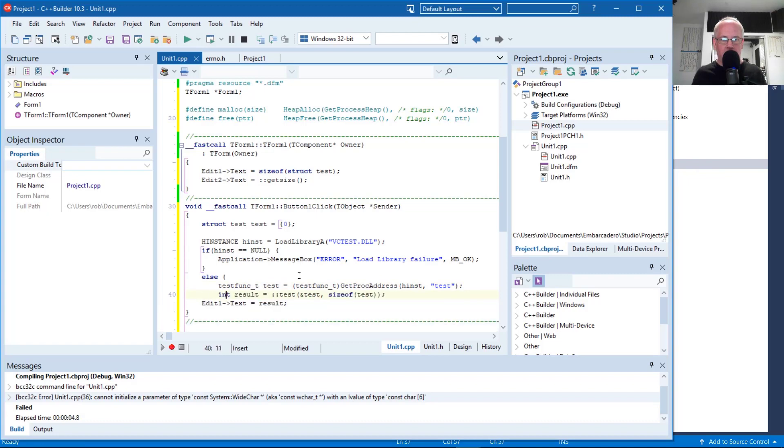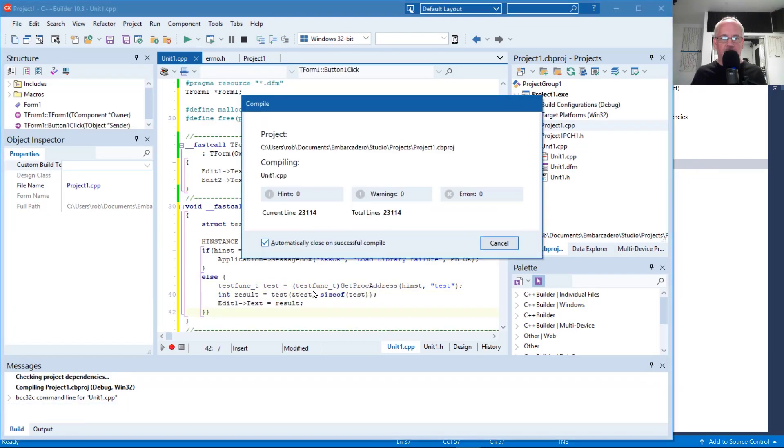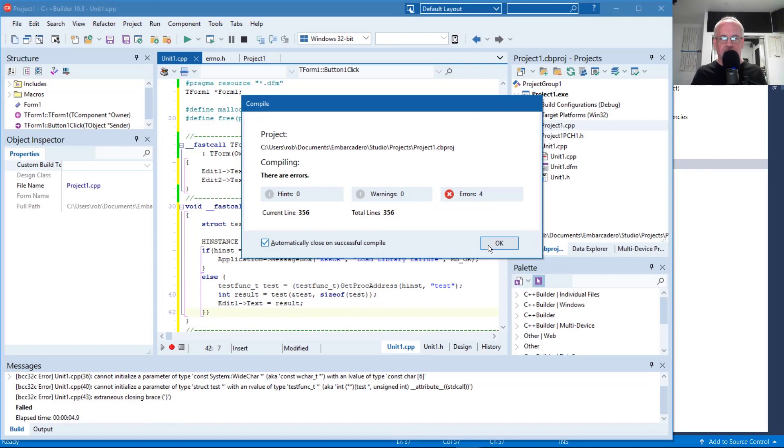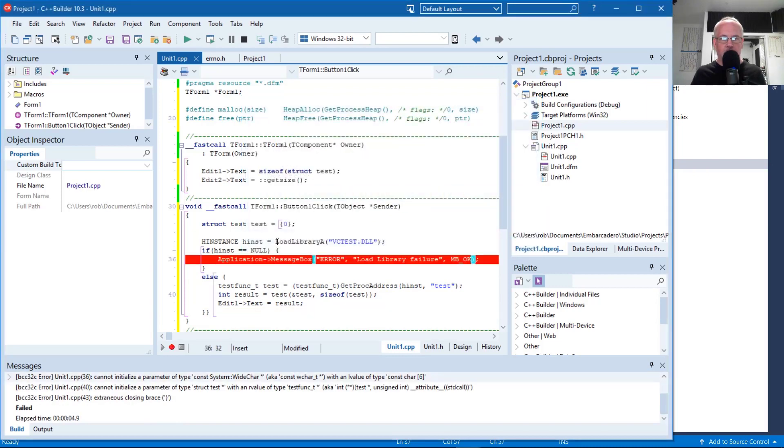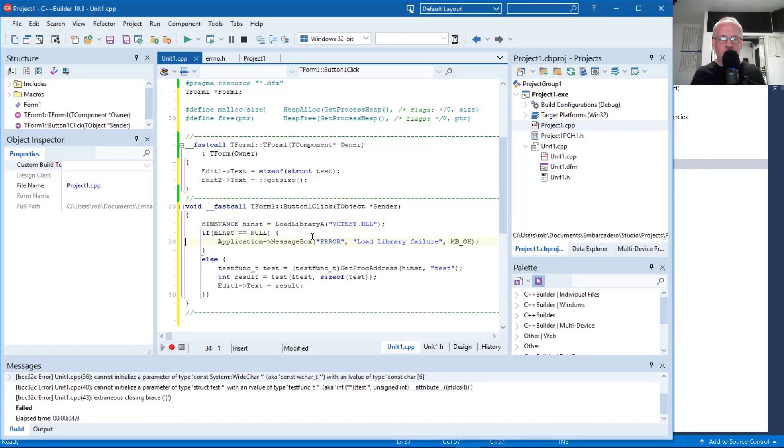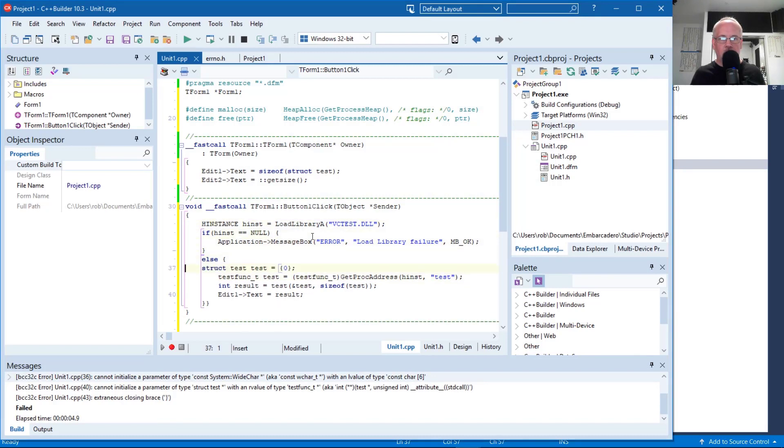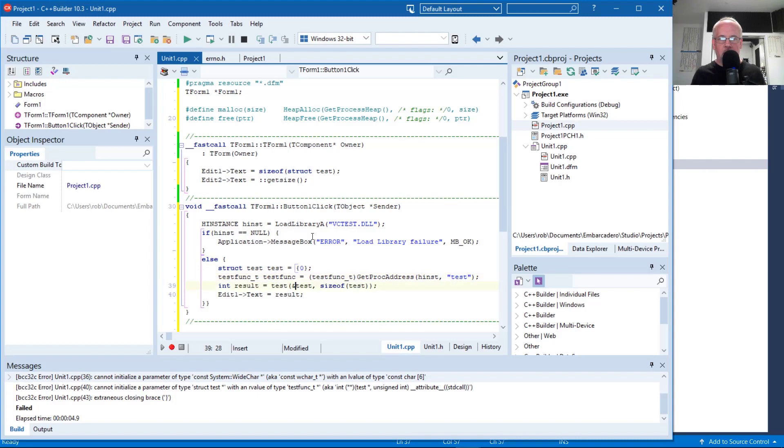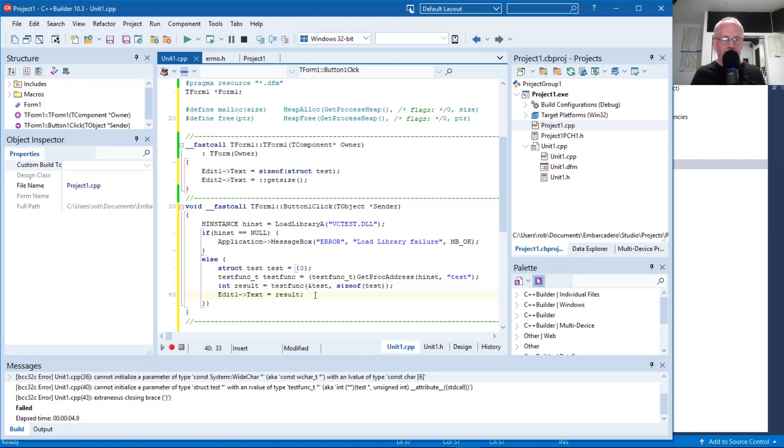And then we should be able to just call it here without the colon colon. Oh, now we have two symbols called test. That's not going to work. Go ahead and put it like this. Test func, test func. That way we don't have both a structure and a function with the same name.